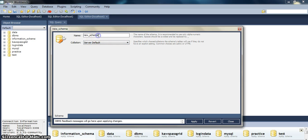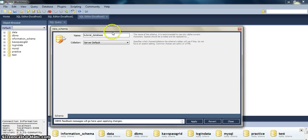Now the name of the database. So I will say it is tutorial_database and then we just hit apply.